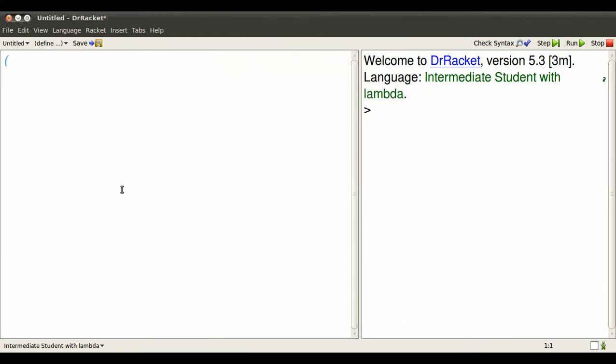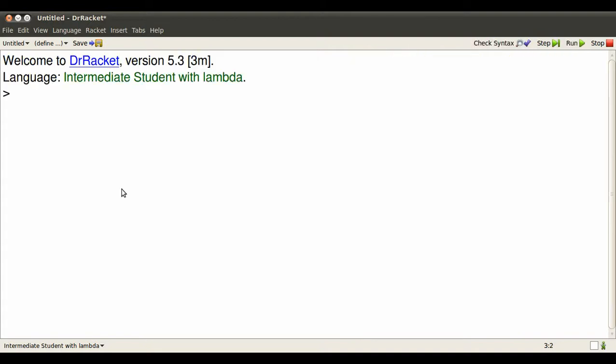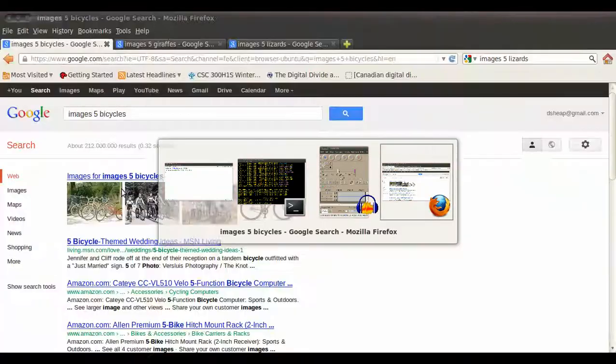I require some tools for manipulating images from picturing programs. Oops, spell that right. Ctrl-R reads these in so Dr. Rackett knows about them. And then Ctrl-D gives me all this space for interactions.